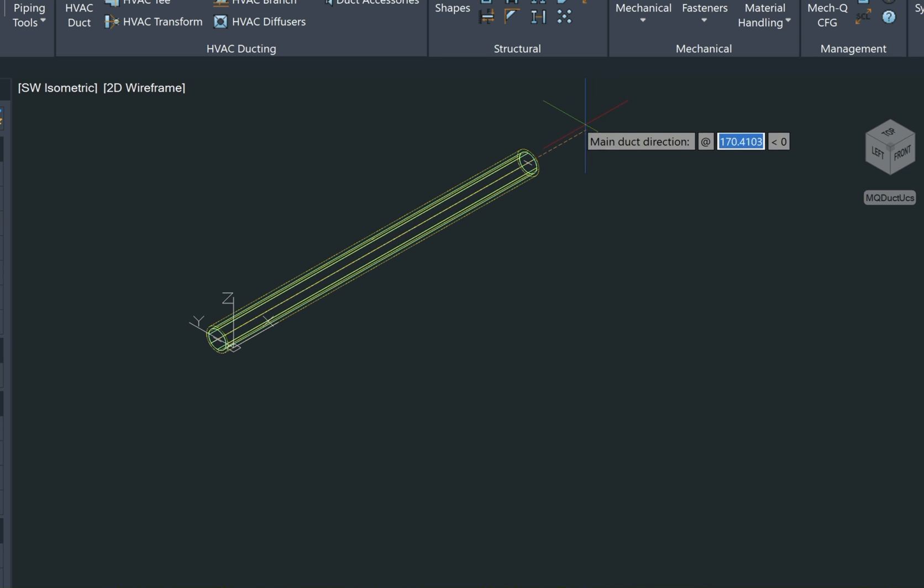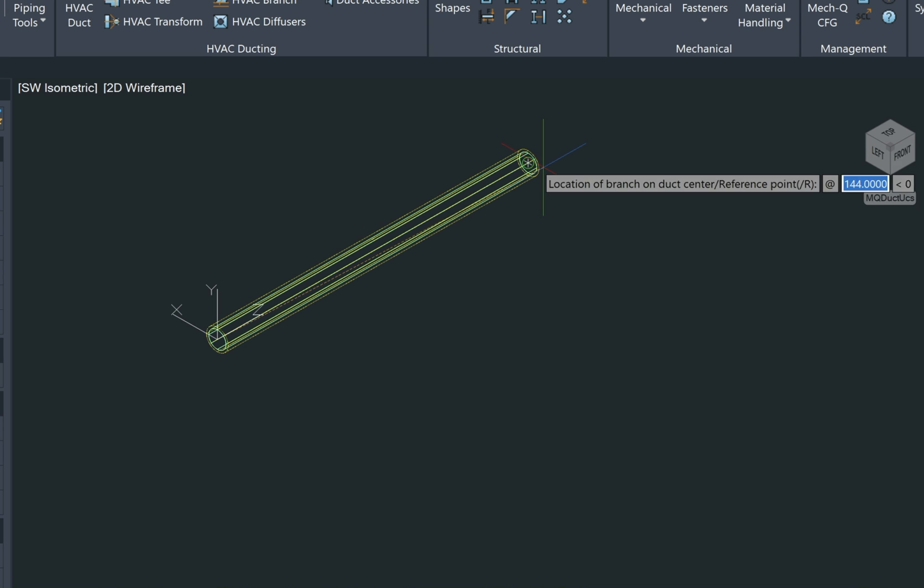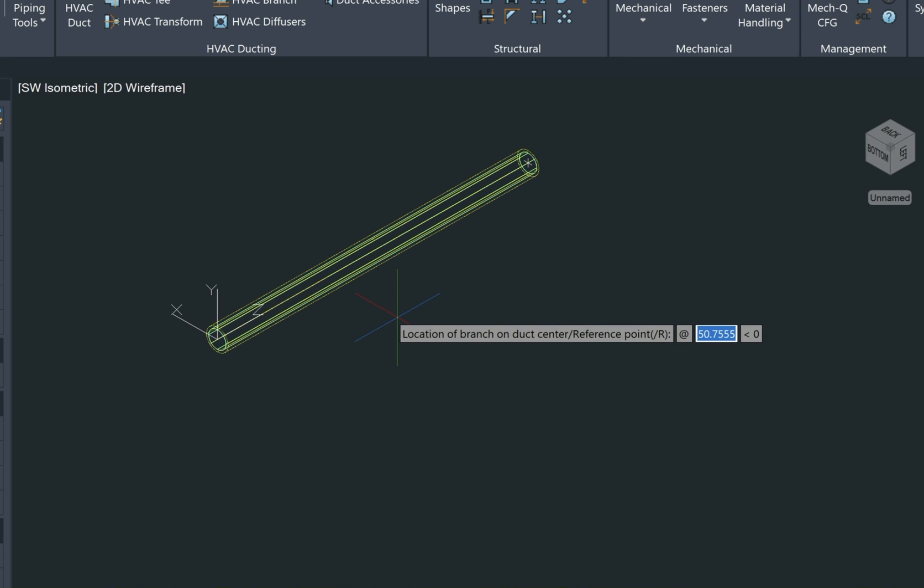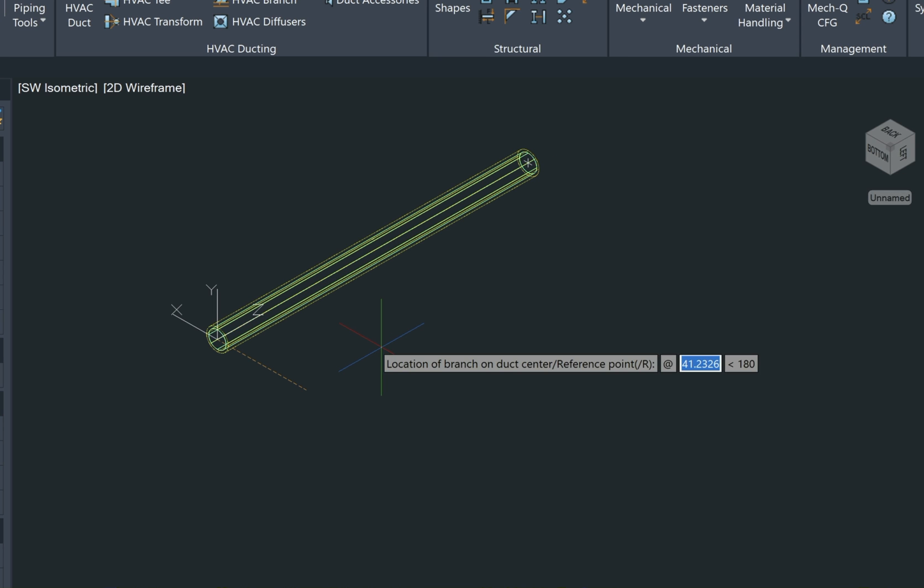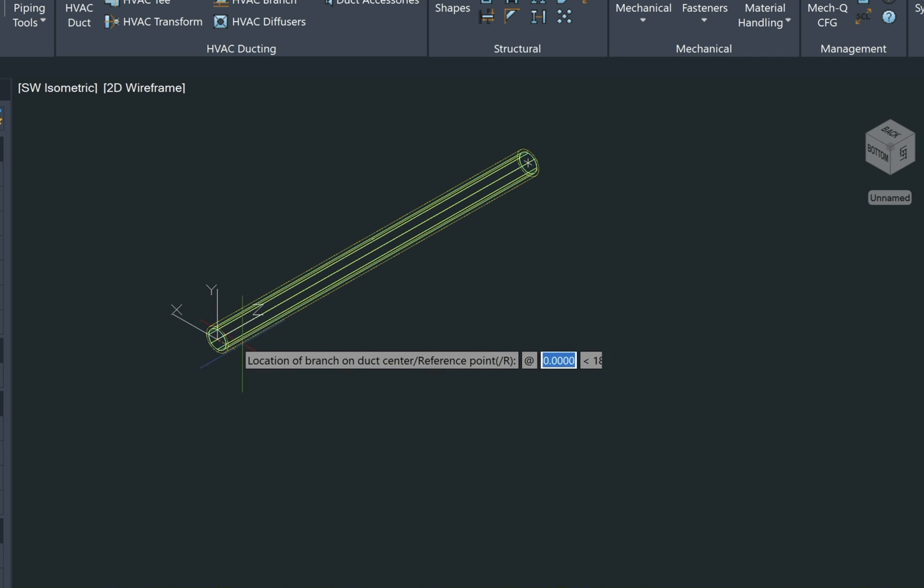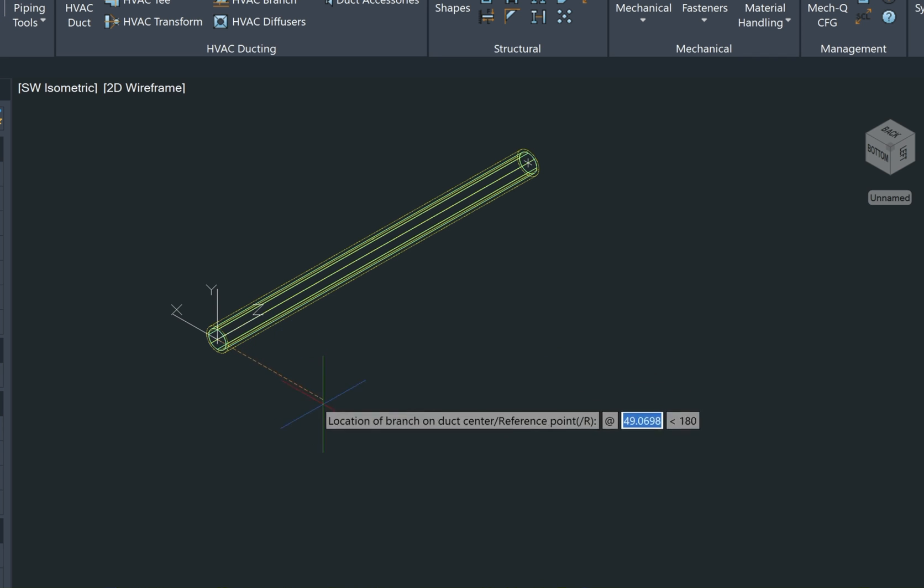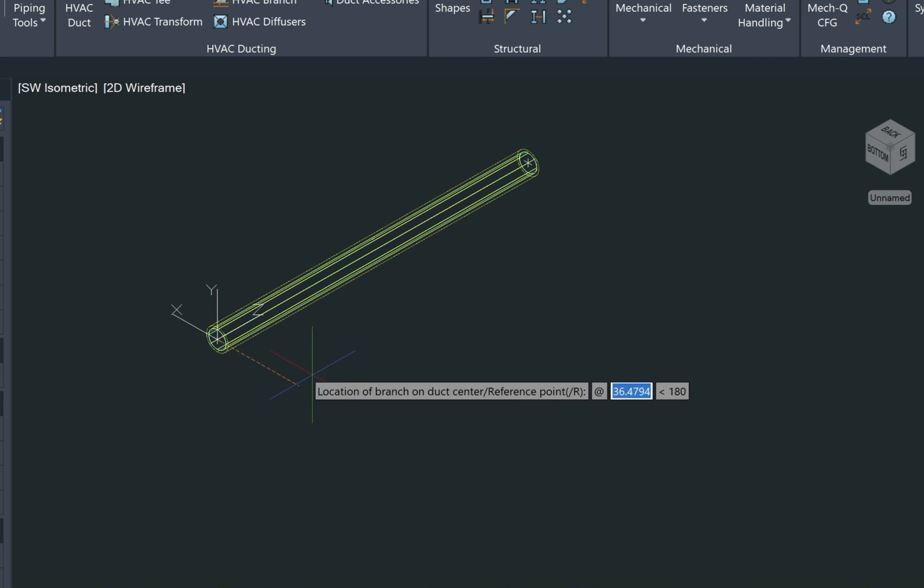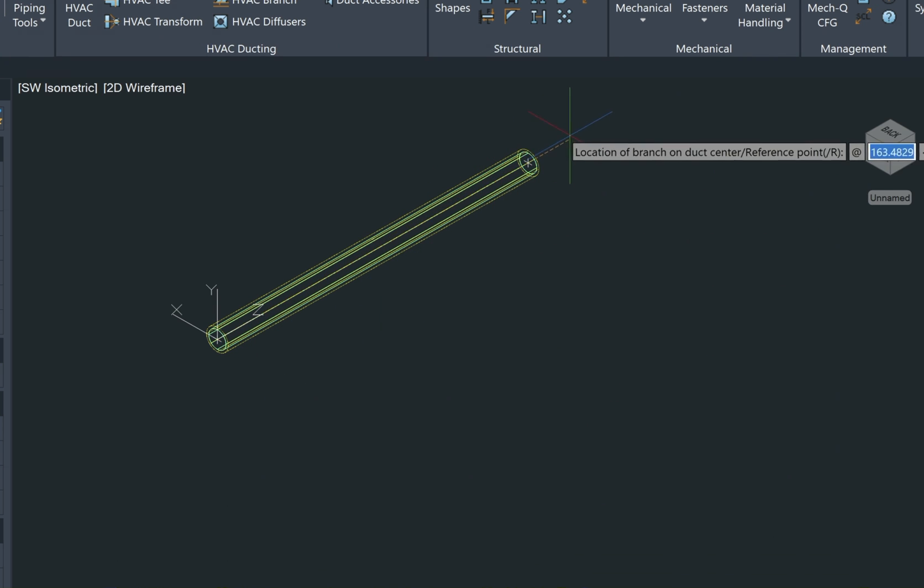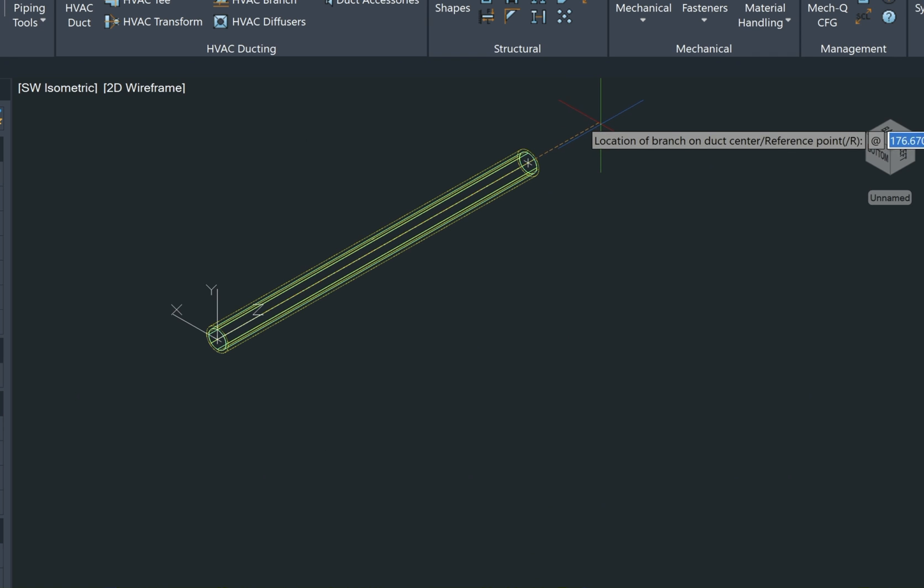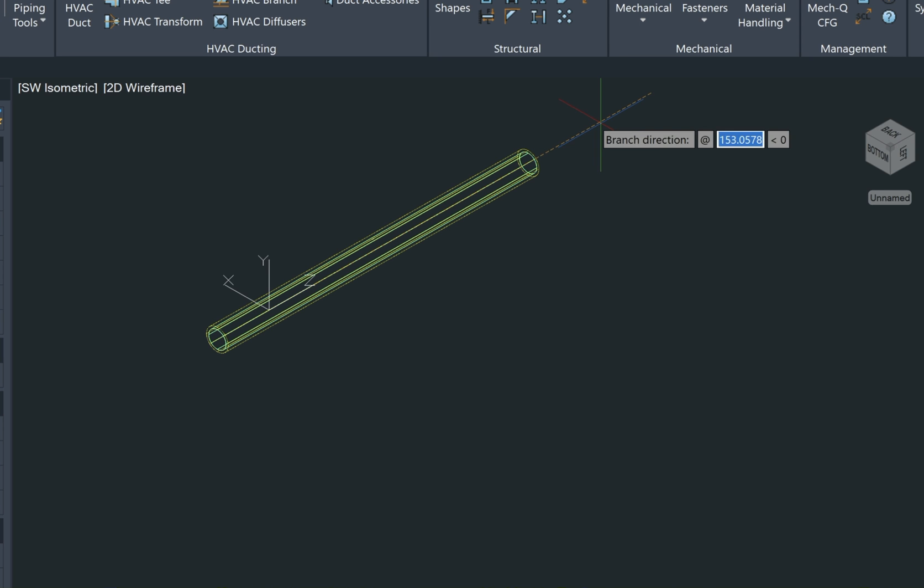And again, making sure that your ortho is turned on and then clicking a point. And now it's saying location of branch on duct reference point. So it wants the reference point from where it's rubber banding right now. So we point it down this way and then we type in two feet away from the end of the duct. So we just type in two feet, enter.